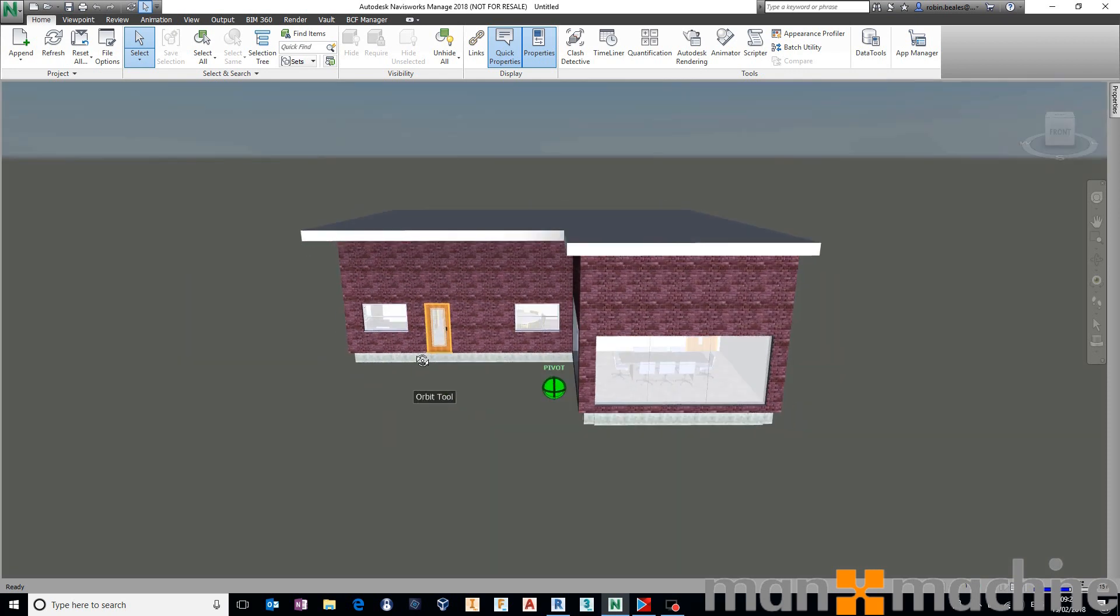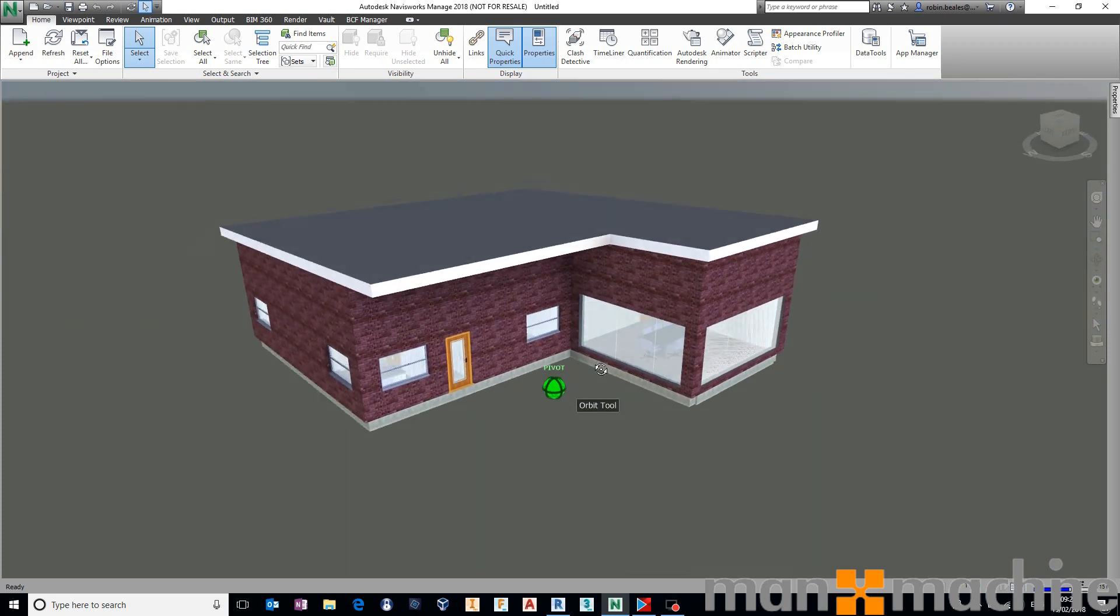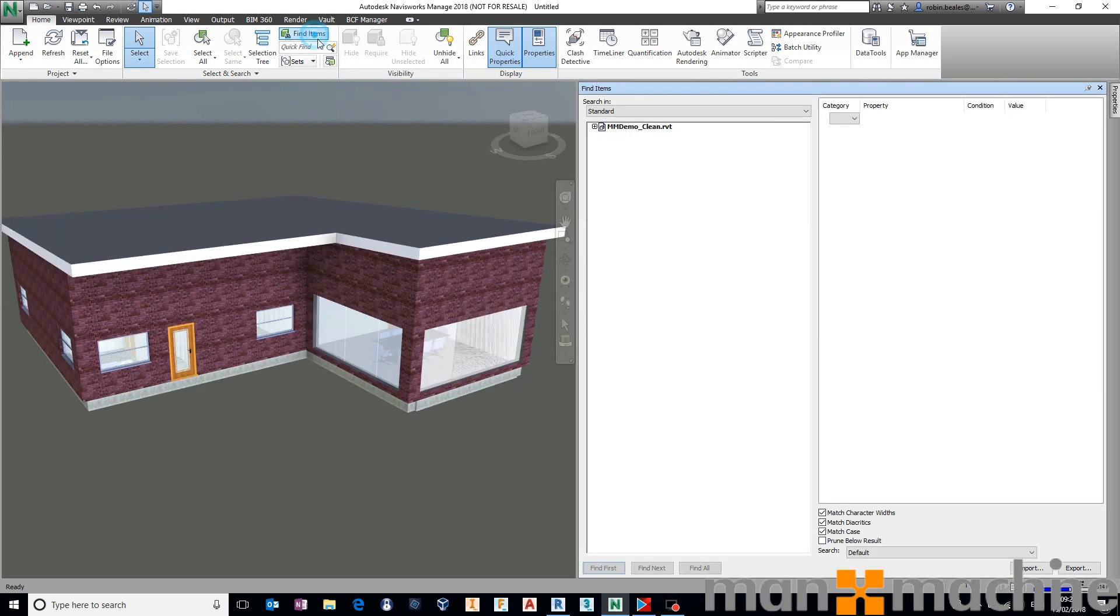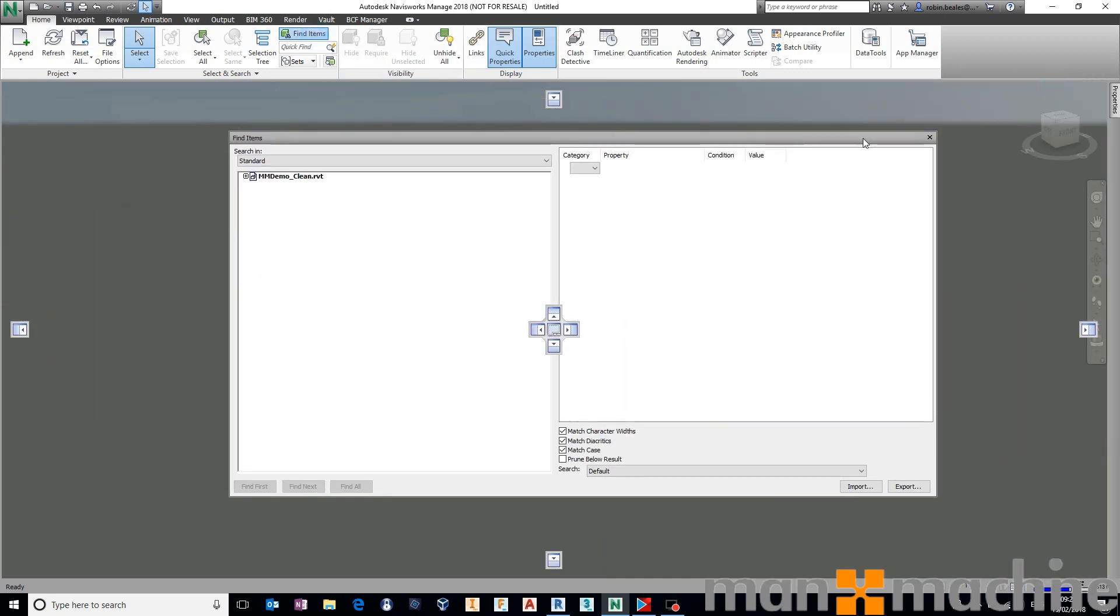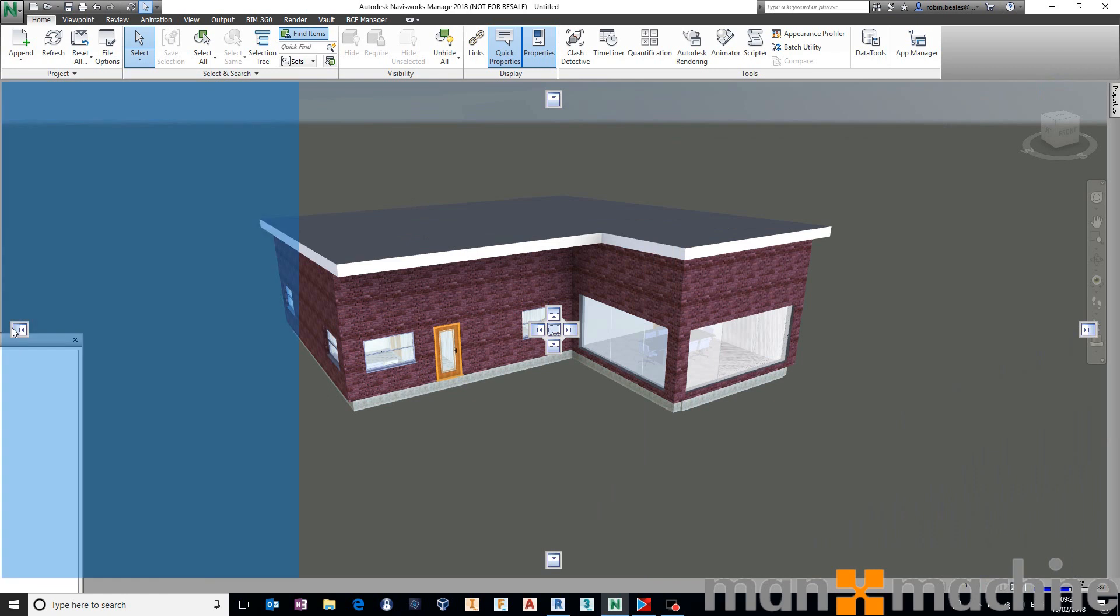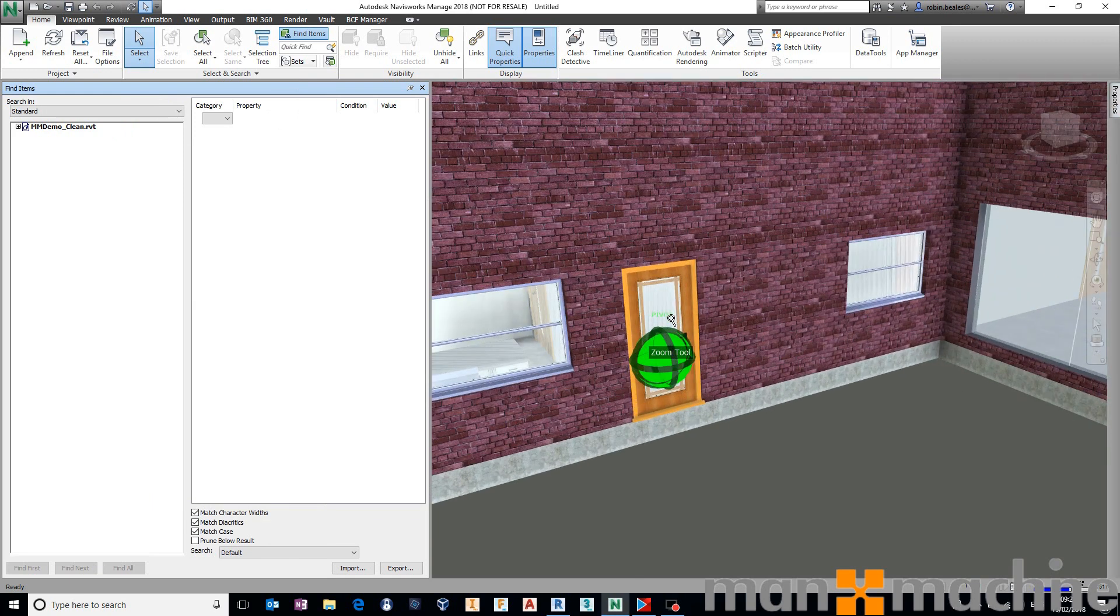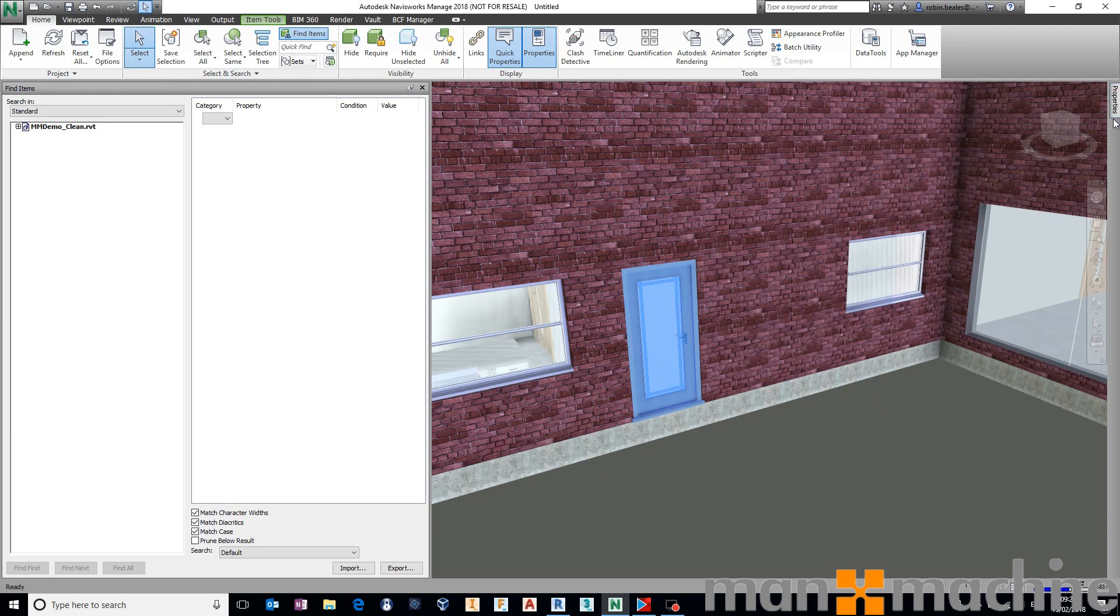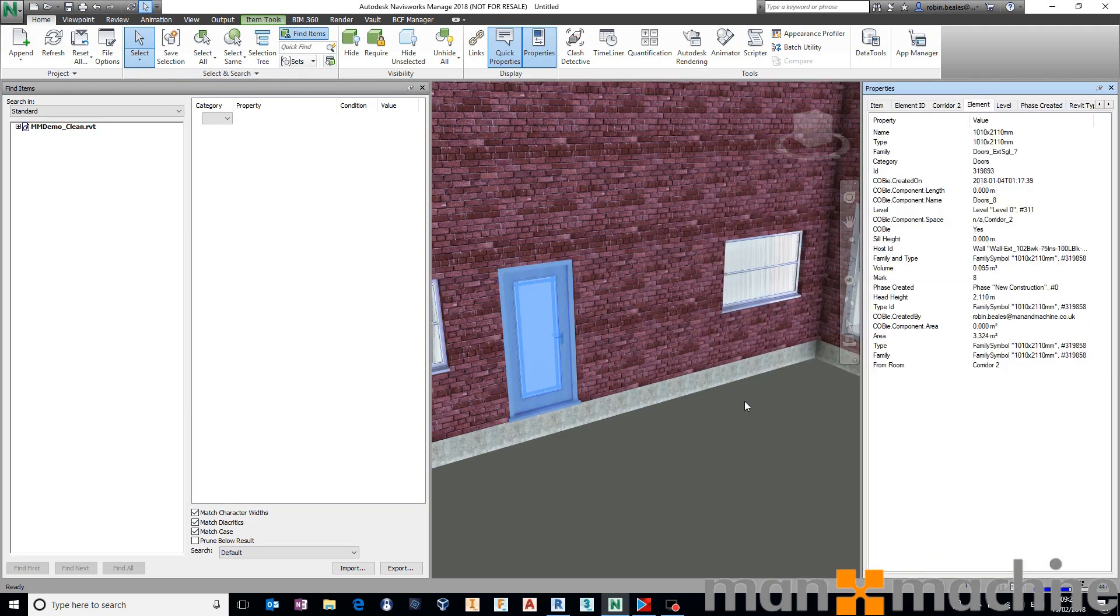I want to push the fact that actually using these search sets, these sophisticated search sets, we can really quickly and really easily validate what we have inside the model. So here is my Navisworks file set. And I'm just going to come up to the ribbon and hit on Find Items. I'm just going to dock Find Items just on the left-hand side, just because I'm going to be going between there and my Properties window.